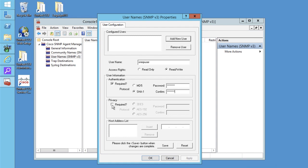Now if you want to enable SNMP v3 privacy, click required and choose the protocol and enter the password.